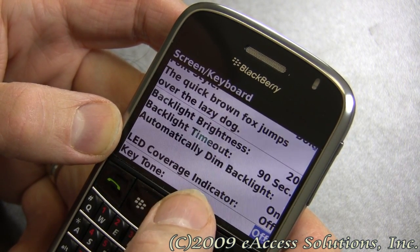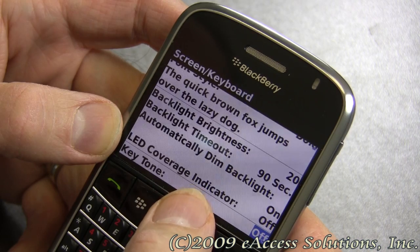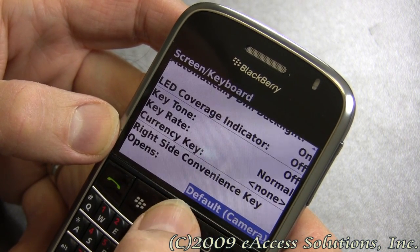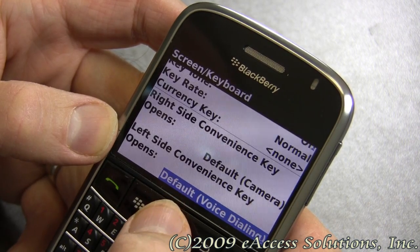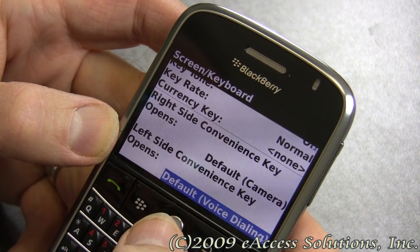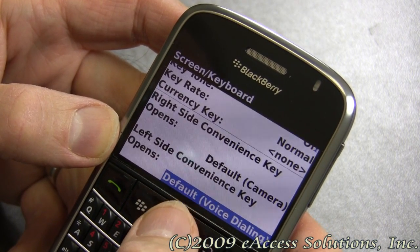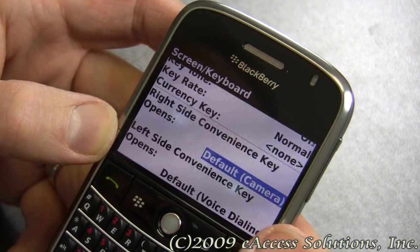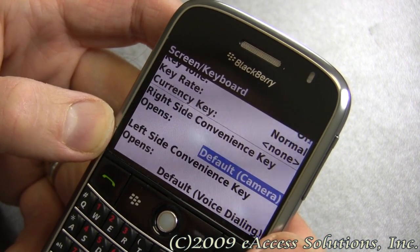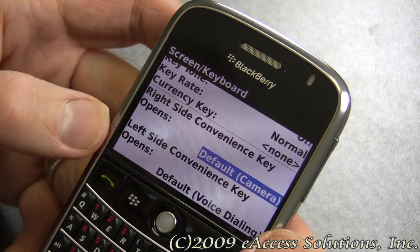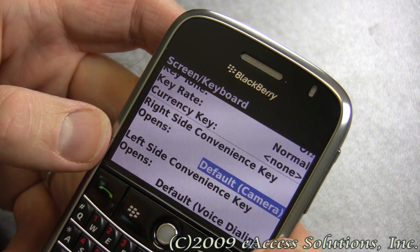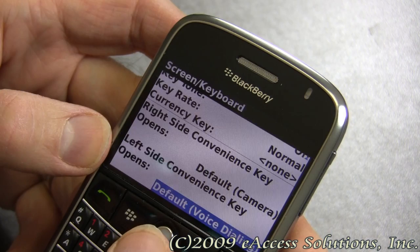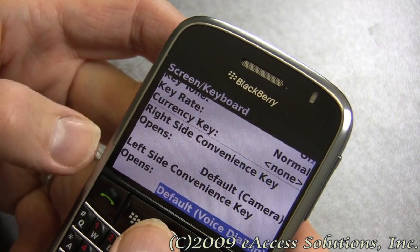There are some other options you can change on here as well. For example, the convenience keys. There are a couple of default convenience keys which are kind of annoying sometimes. For example, having the camera as a default means that if you accidentally grab or bump that key while you're picking up your BlackBerry, you suddenly find it's ready to take a picture. What's even more annoying, I think, is the default voice dialing.